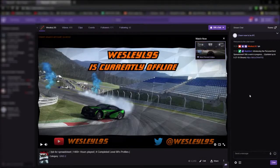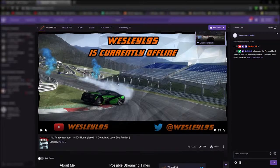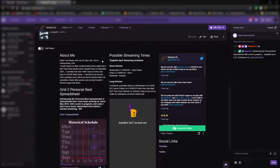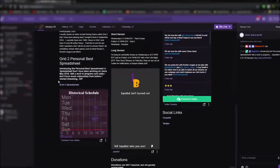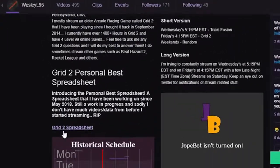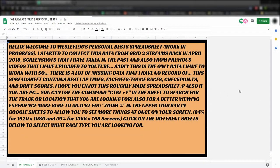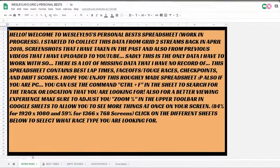Or you can find it on the main Twitch channel and scroll down to the bottom where the panel section is on the page — the link is there. When you get to the spreadsheet, you're going to start off on this screen, unless I change it later on.